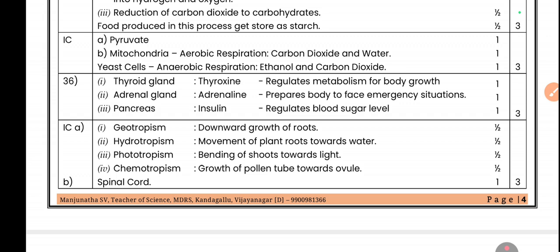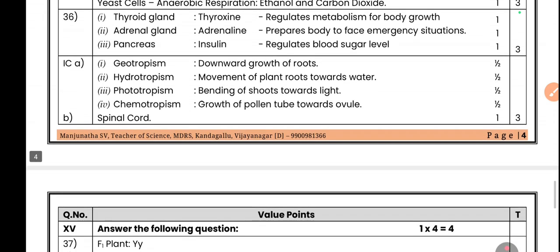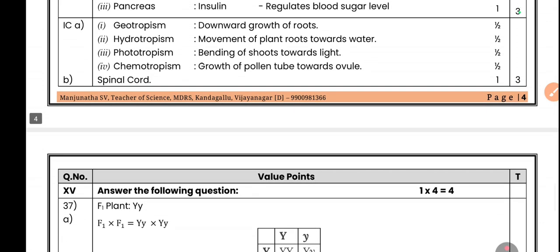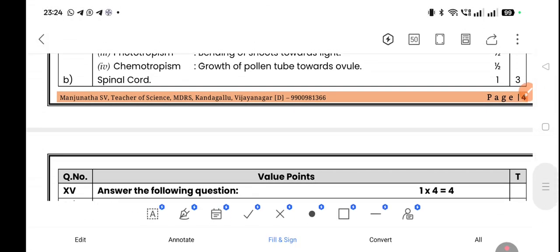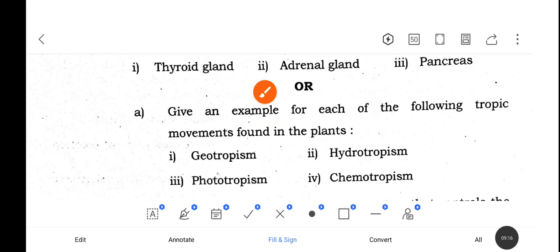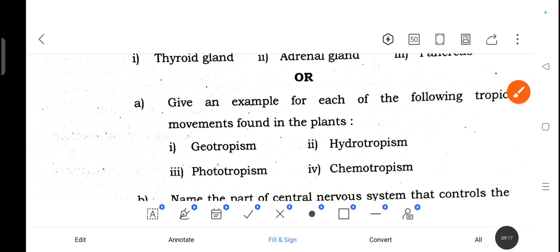Pancreas secretes insulin. Insulin regulates blood sugar. If a sufficient amount of insulin is not secreted in our body, the person suffers from diabetes.